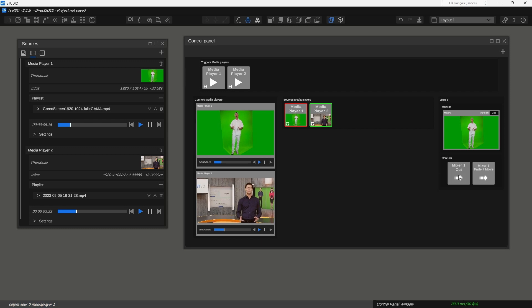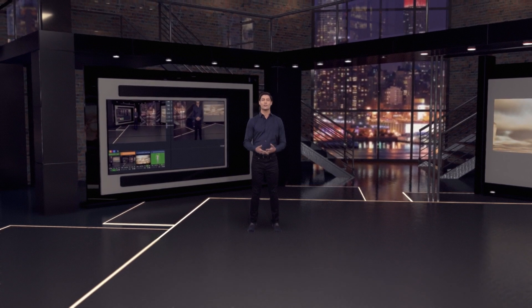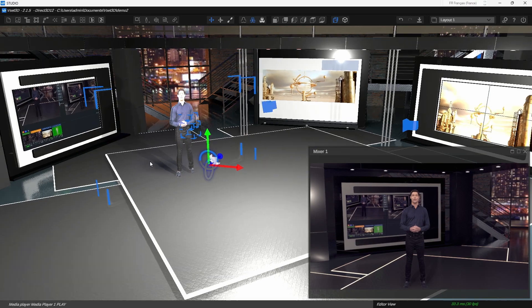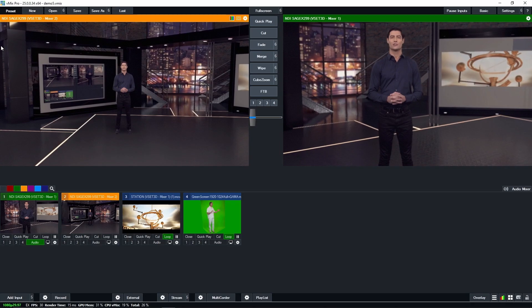Welcome to this tutorial on the powerful workflow between vMix and vSet3D. In this video, we'll explore how you can seamlessly integrate these two software solutions to enhance your live video productions. It's essential to note that vSet3D and vMix should run on two different computers. This setup ensures optimal performance and flexibility — one computer runs vSet3D for creating stunning virtual sets, while the other hosts vMix for video production and streaming.